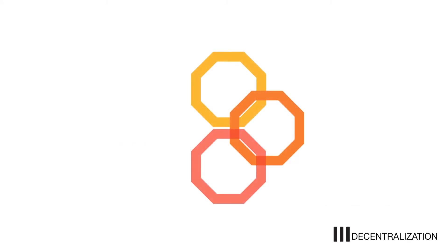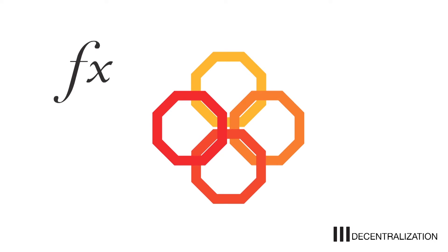The third is decentralization. This means that many nodes will interact with one another to achieve a common function or objective.